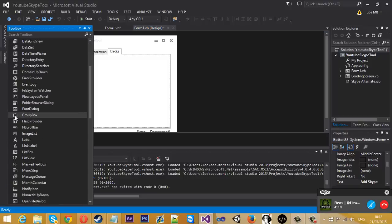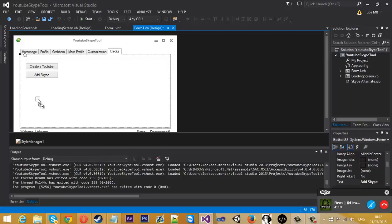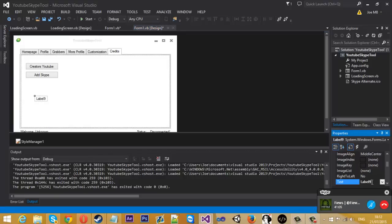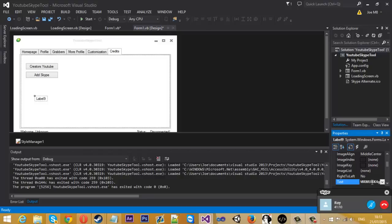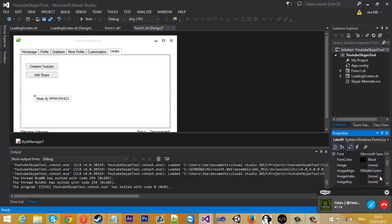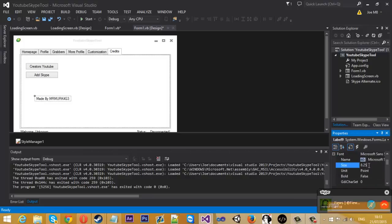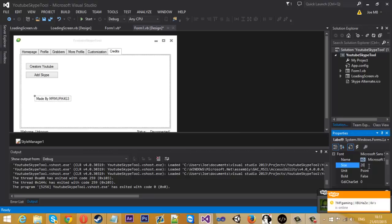Another thing which is so simple is you can get a label and just put text like made by Mr. Merkidge V3. In these properties on the side, you can press a little plus sign on font and you can up the size.